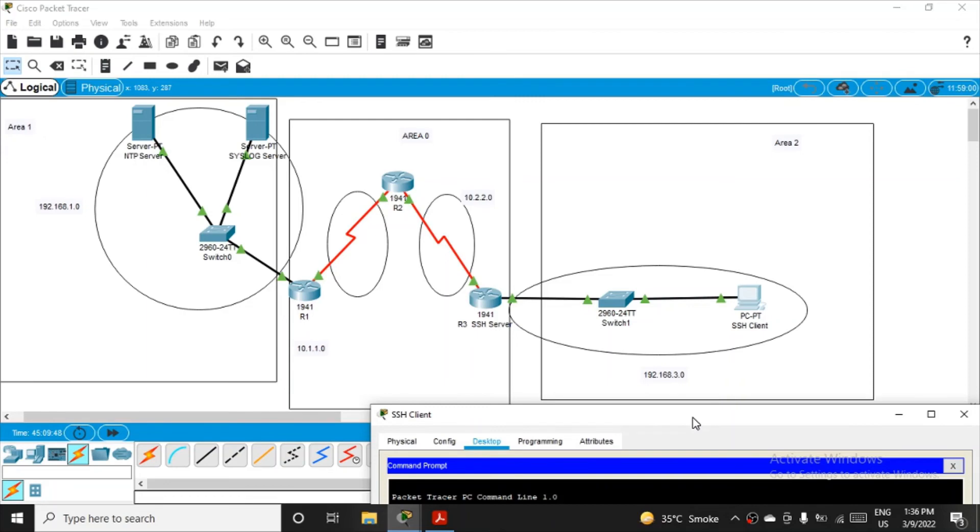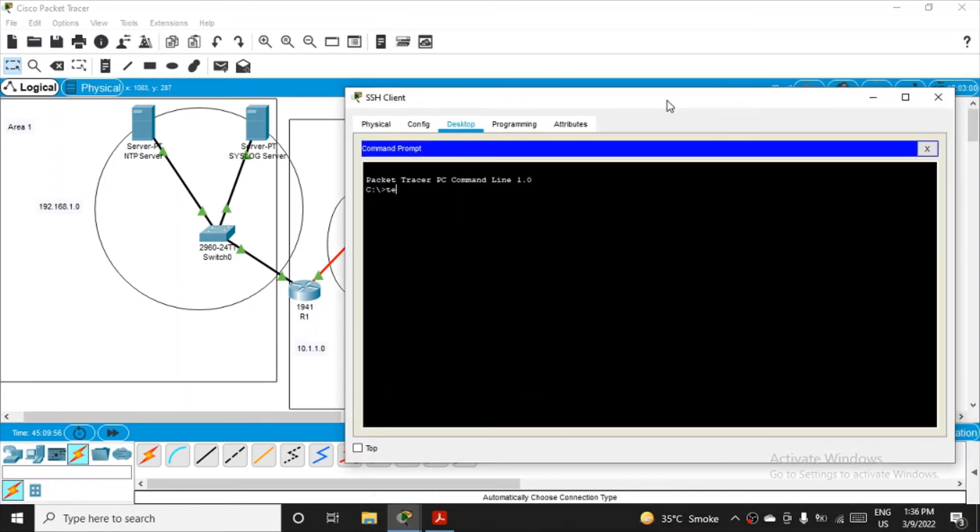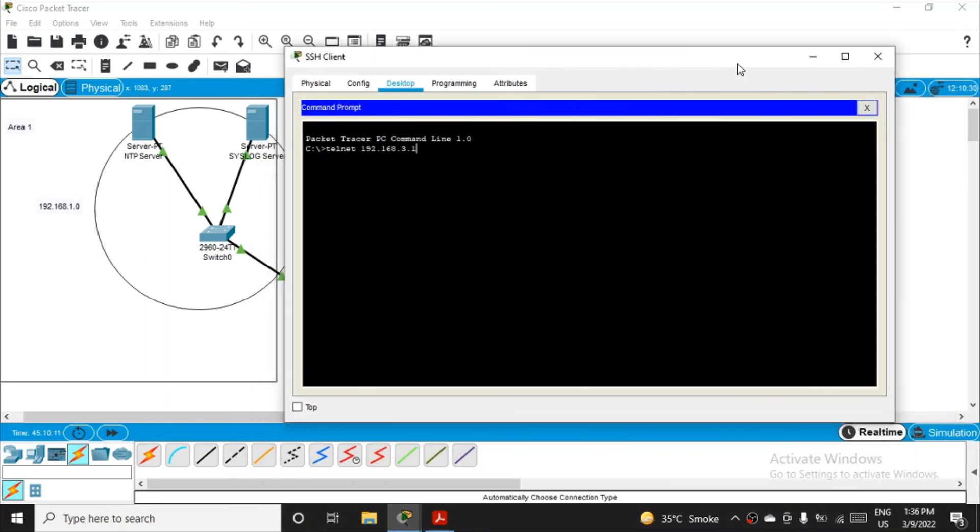If you remember, the IP address or the network address of this area was 192.168.3.0, and one was given to the router and two was given to the PC. So let me connect using the telnet protocol, not SSH: 192.168.3.1. Yeah, 3.1, and enter. So it is trying to connect, but it was closed by the foreign host.